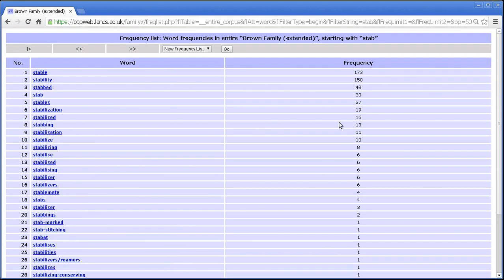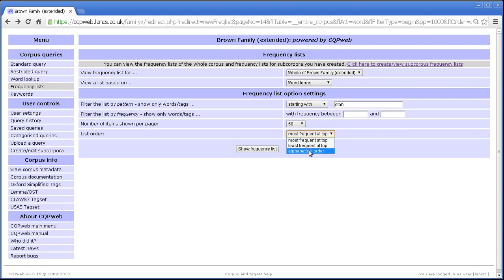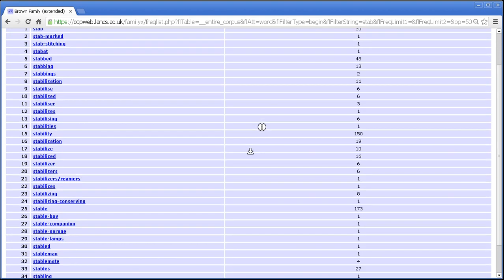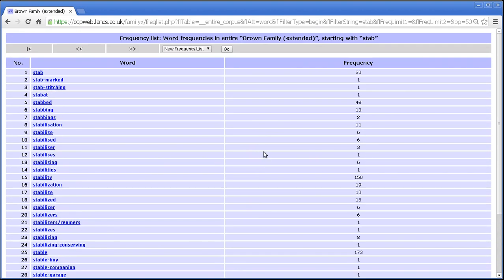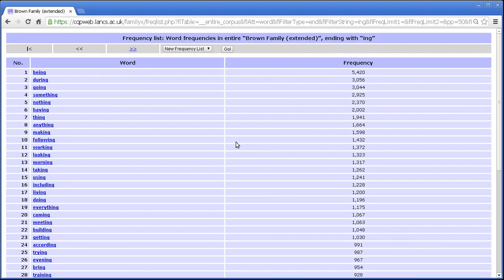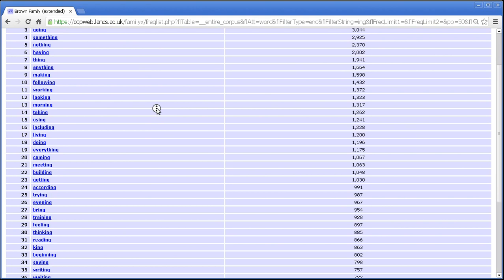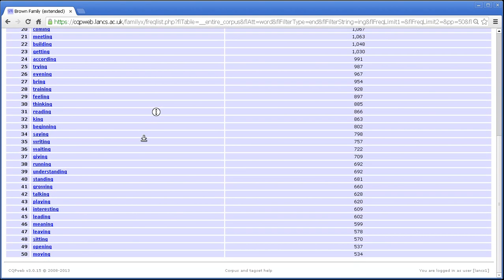Let's see one. Let's try words ending in ing. Let's see the frequency list for that. There it is. Being, during, going, something, nothing, having, thing, so on and so forth. This is quite a long list.